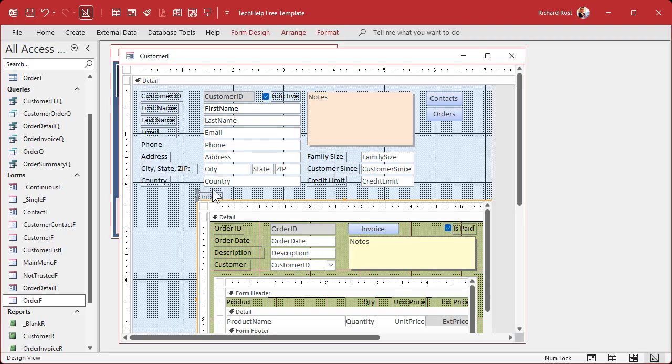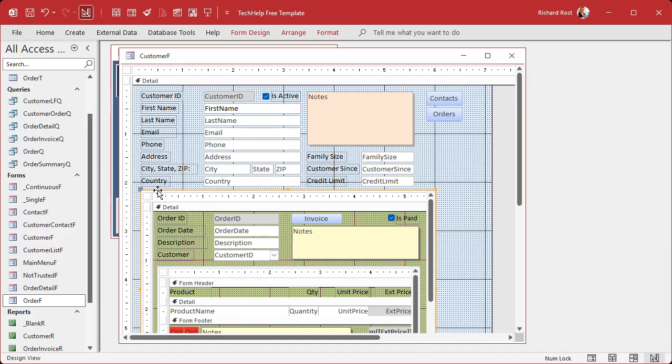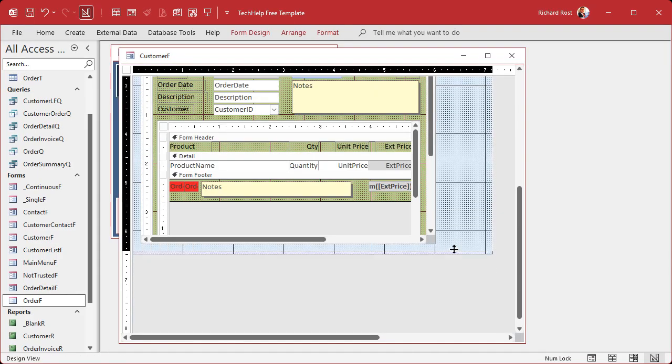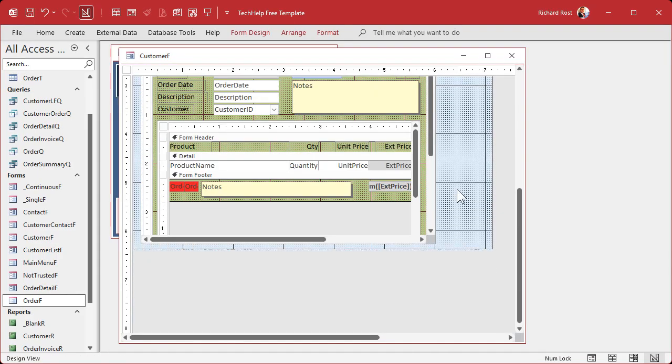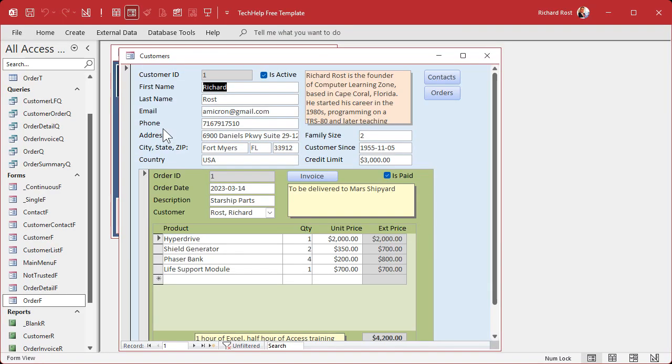That'll drop it as a subform object right inside your customer form. I'm going to delete the little label that comes with it because we don't need that, and then I'm going to slide this over here. Make sure you got room down here in the bottom. Everything looks good.